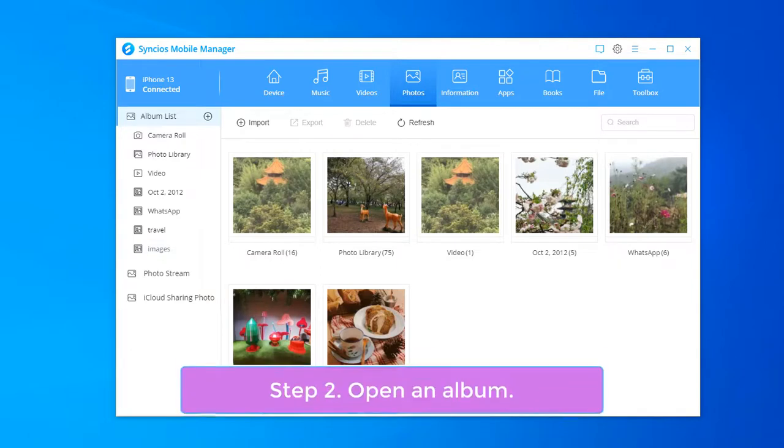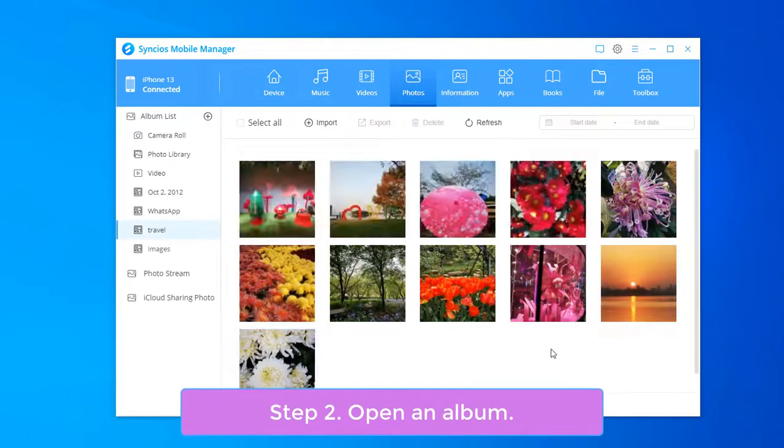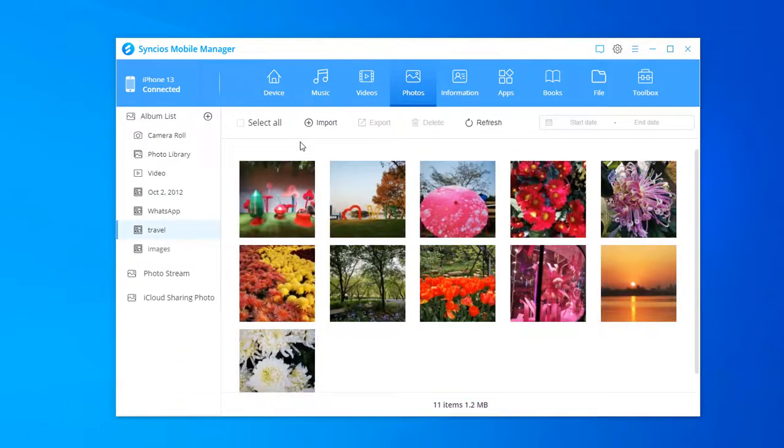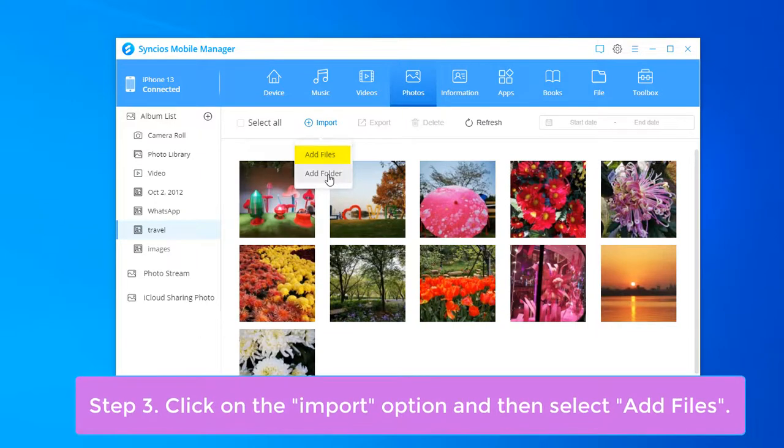Open an Album. Click on the Import option and then select Add Files.